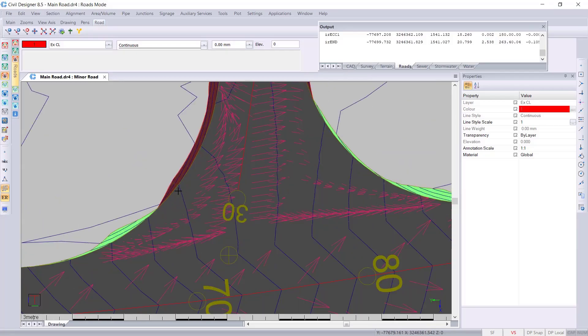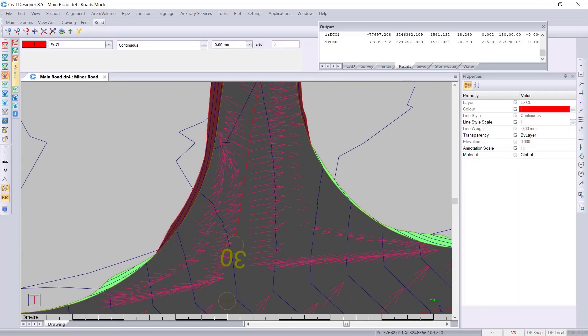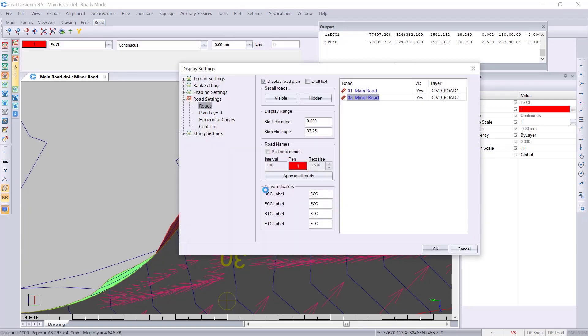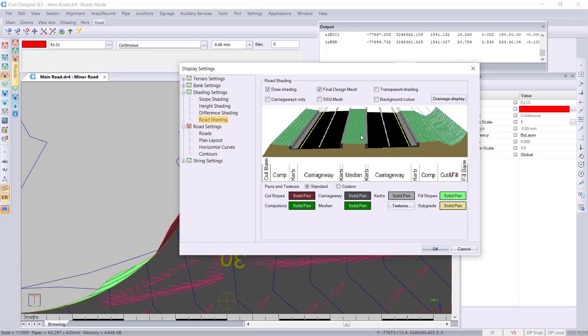It immediately puts the contours in for you as well as the slope arrows, as I have set this up in my shading settings.